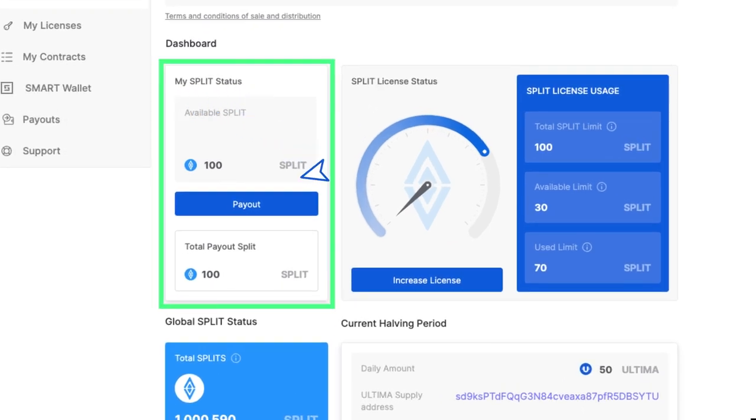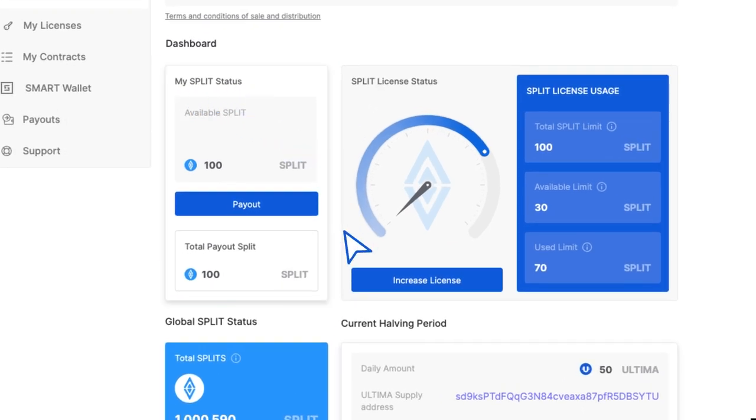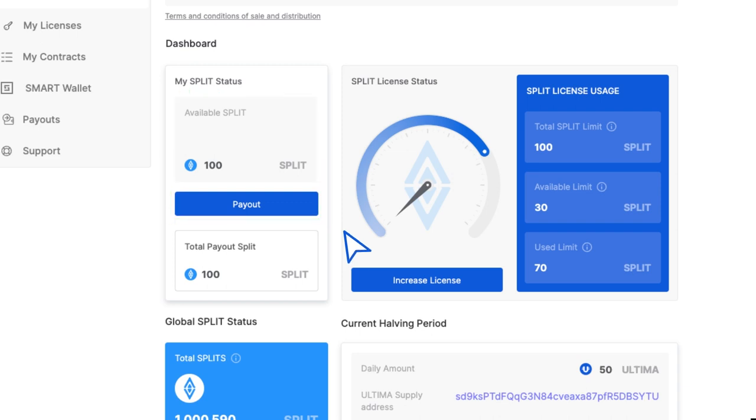My split status contains two widgets. Available split shows how many split tokens are available for withdrawal at the moment. Total payout split shows how many total split tokens have already been withdrawn.